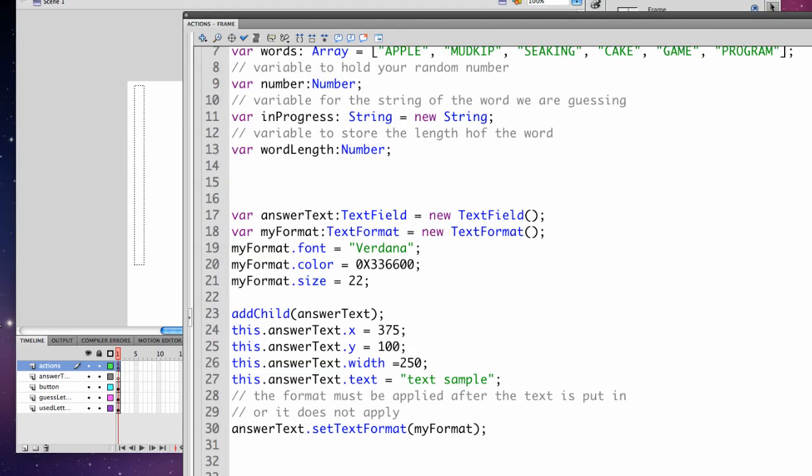The next step is to add the answerText text field to the stage. You do this with the addChild command. Then we can set its x and y coordinates, placing it on the screen, setting x to 375 and y to 100.